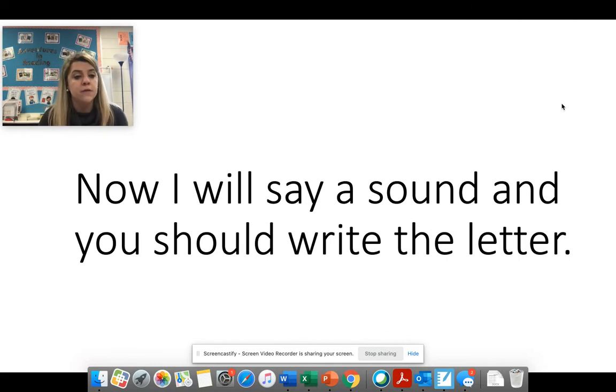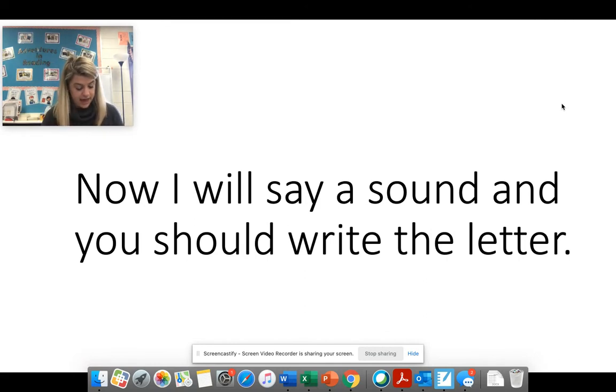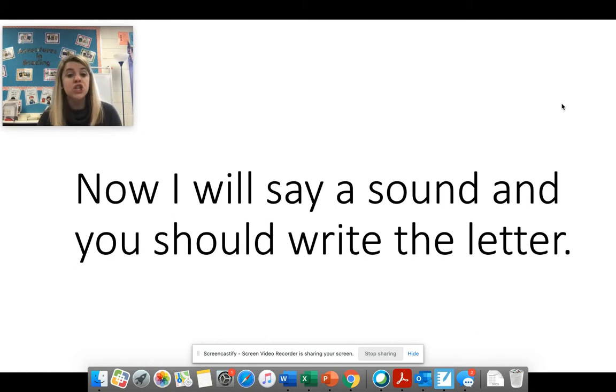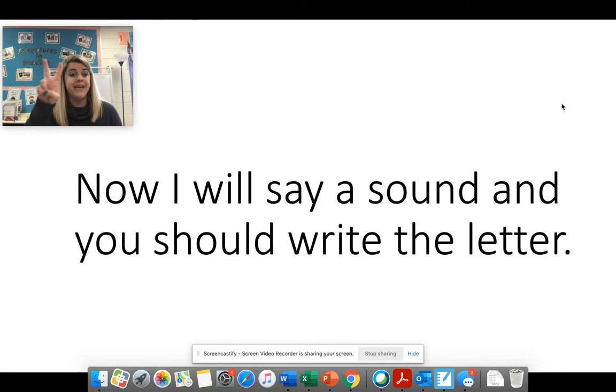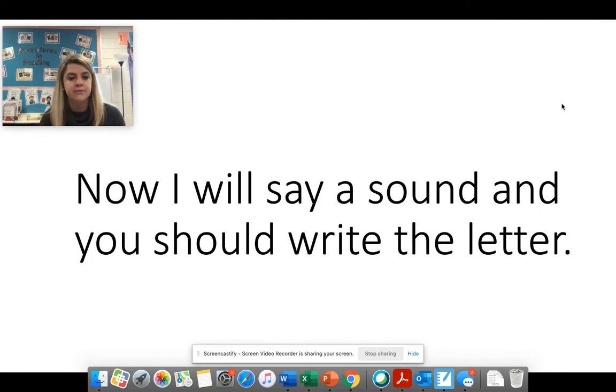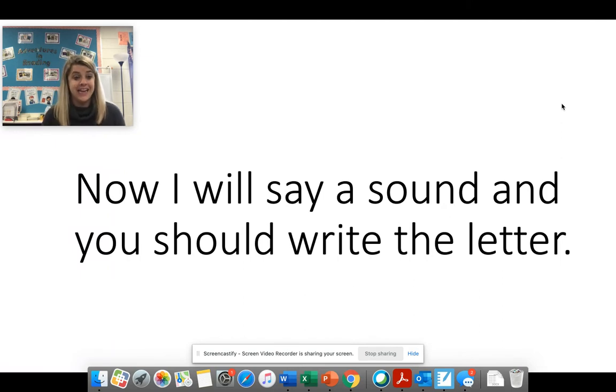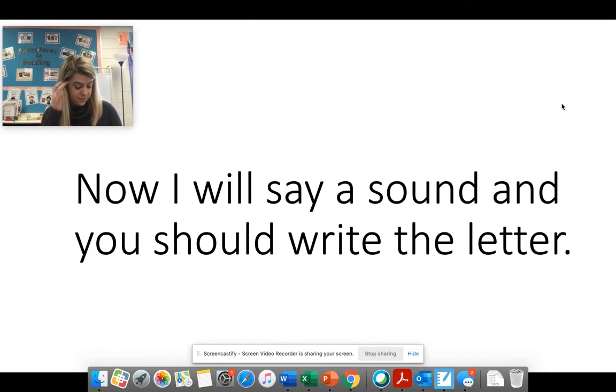Fur. F R says fur. Good job. Ch. Two ways to make this sound. Ch. Ready? C H says ch. T C H says ch. Good job.